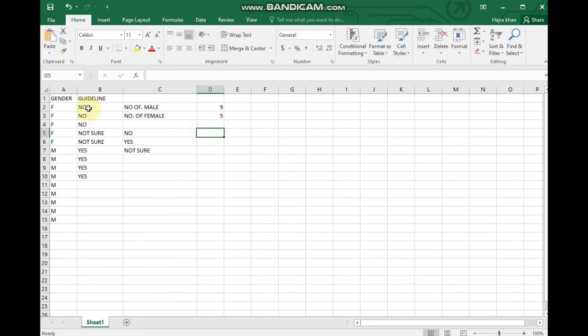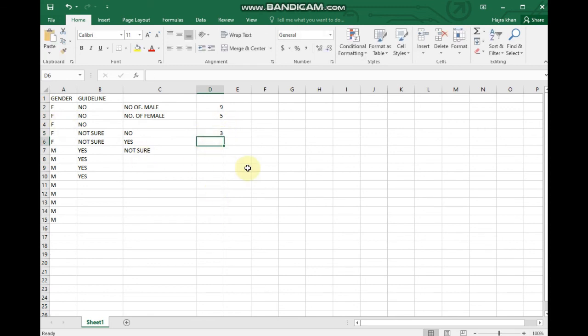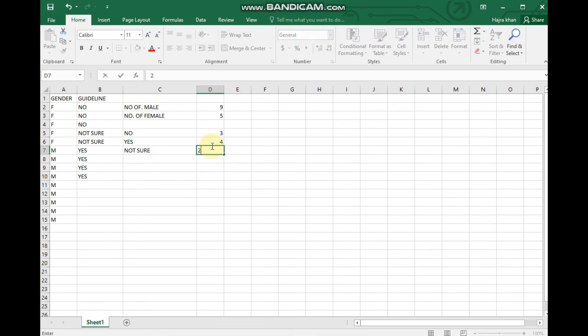Counting the responses: No = 3, Yes = 1, 2, 3, 4 — so Yes = 4, and Not Sure = 2. Then again, similarly, we will select the summary table and go to Insert.